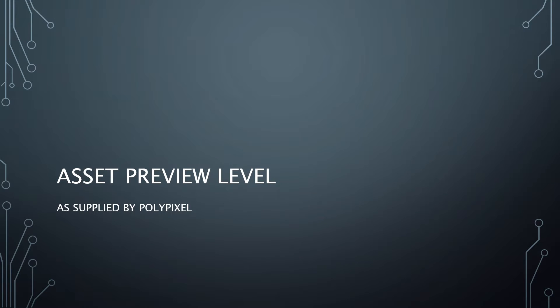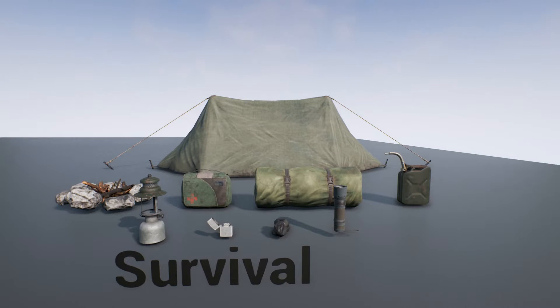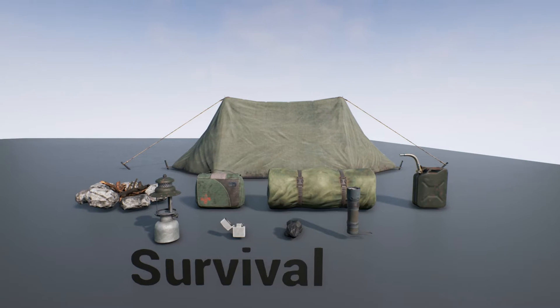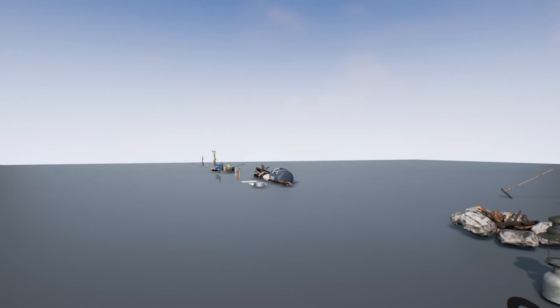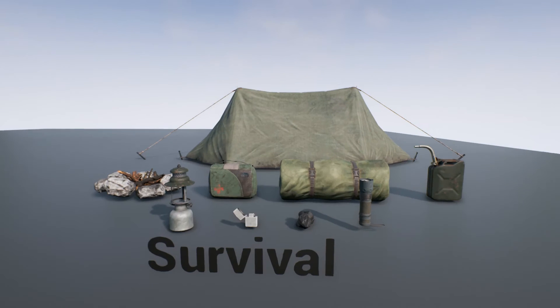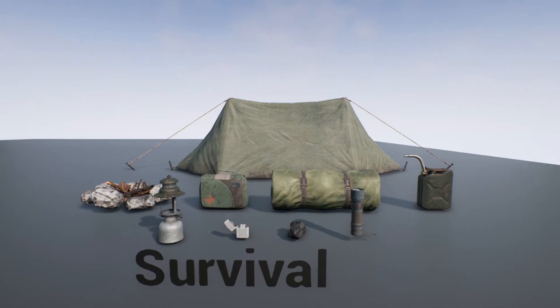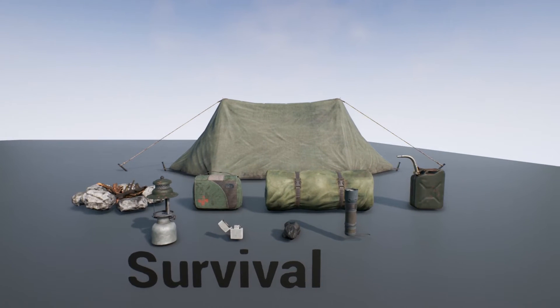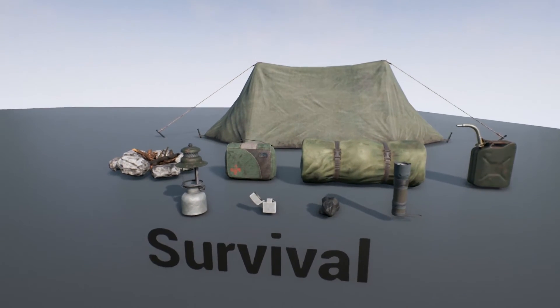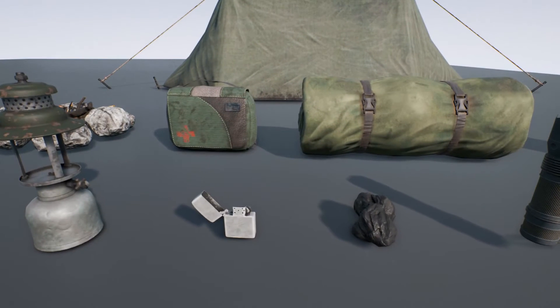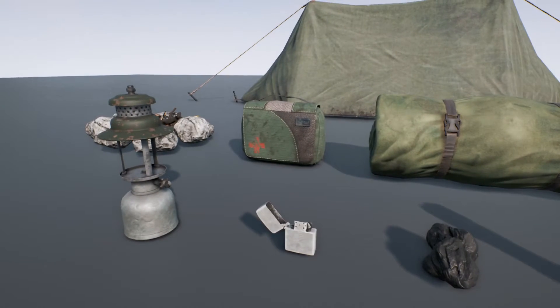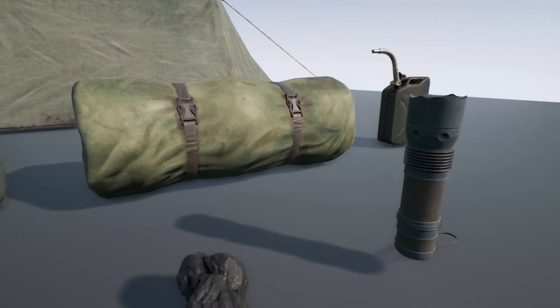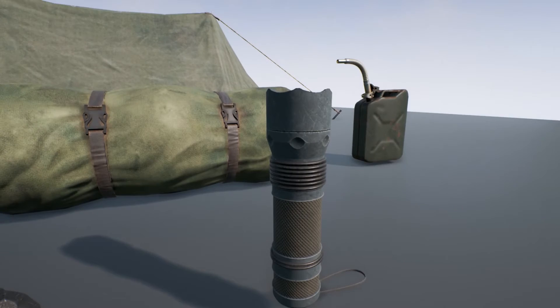Here is the asset preview level that PolyPixel supplies. The camera moves very quick in this, so if it gets a little jerky, I apologize. There's actually a lot more than just this. As you can see, obviously this is not 40 assets, but they have them divided into categories. This is survival. And we'll get in closer to some of these here, so you can see rocks, lighters, lanterns, flashlights.